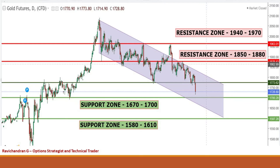Gold had a support of around $1,775. Last week it breached the support level of $1,775 and formed a long bearish candle. So now this level of $1,775 is very crucial for the bulls to come back. In case that happens, the resistance zones are seen around $1,852, $1,880, $1,942 and $1,970. In case gold travels further down the channel, the support zones are seen around $1,672, $1,700, $1,582 and $1,610.